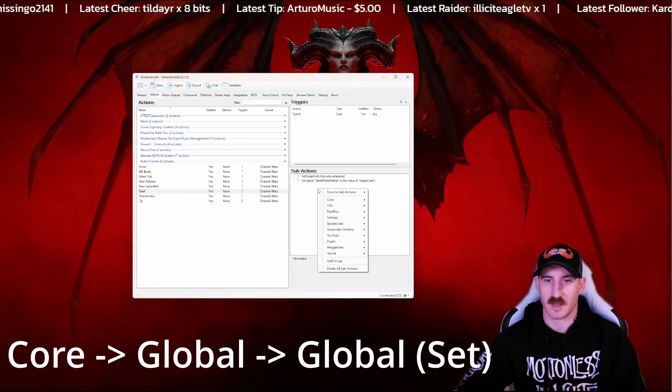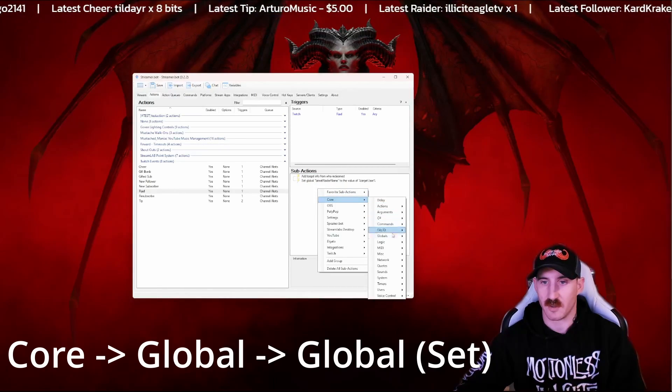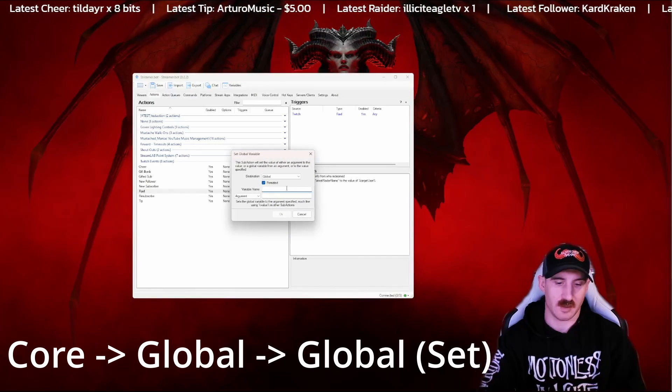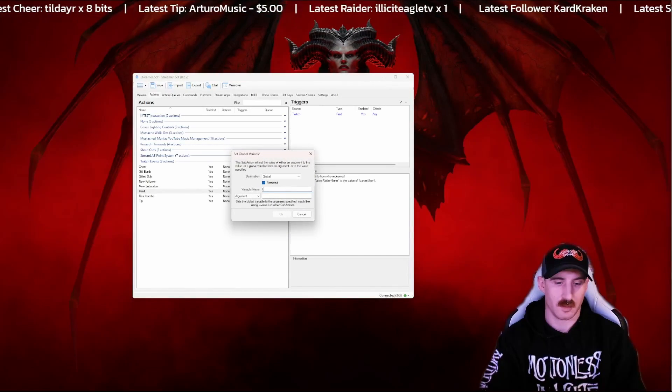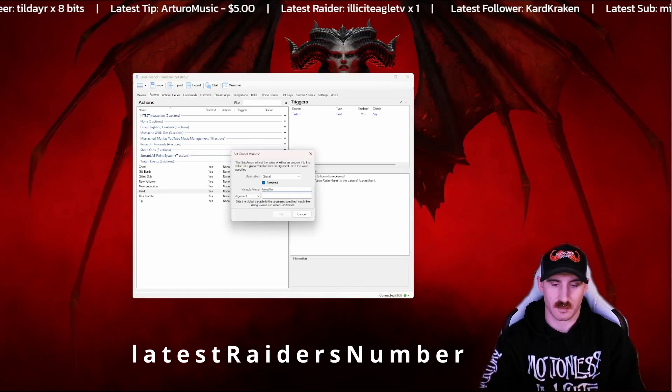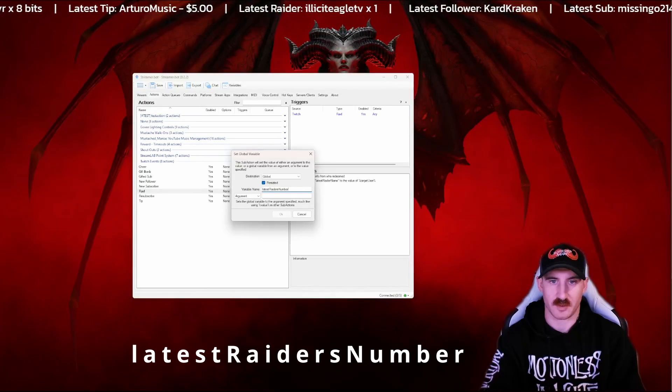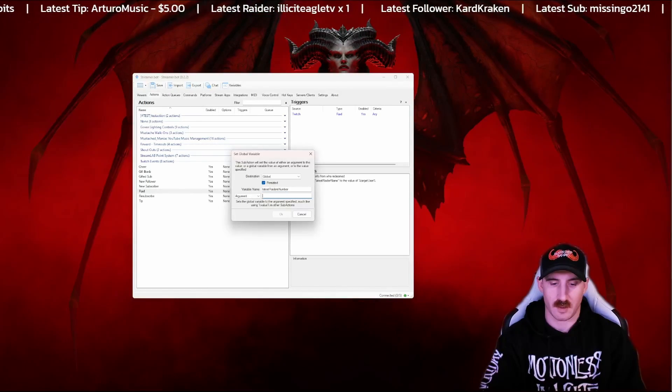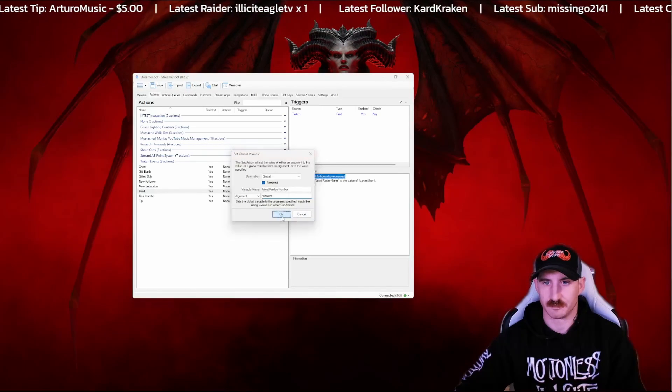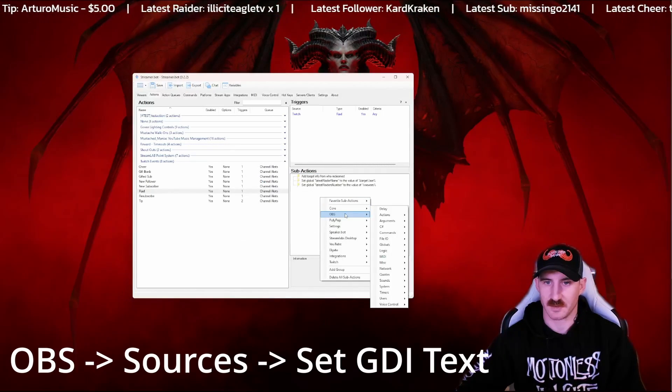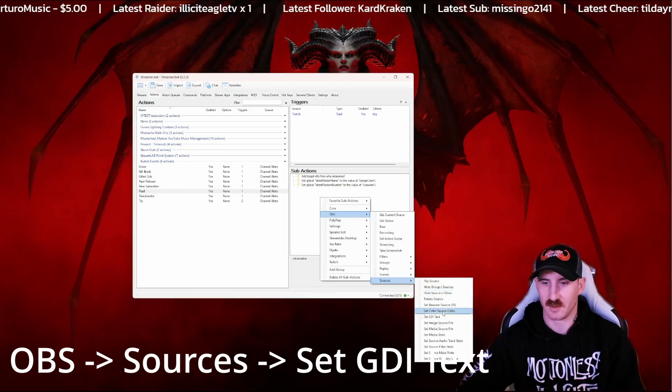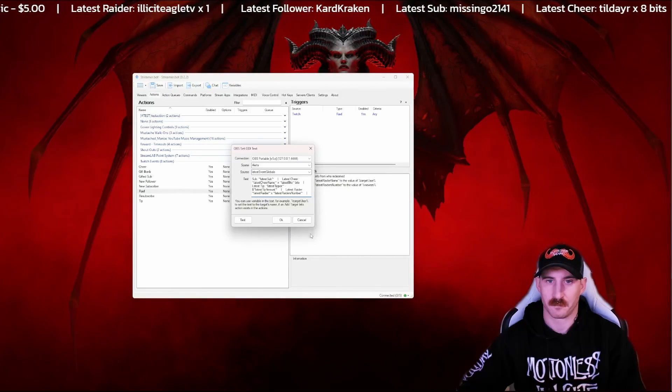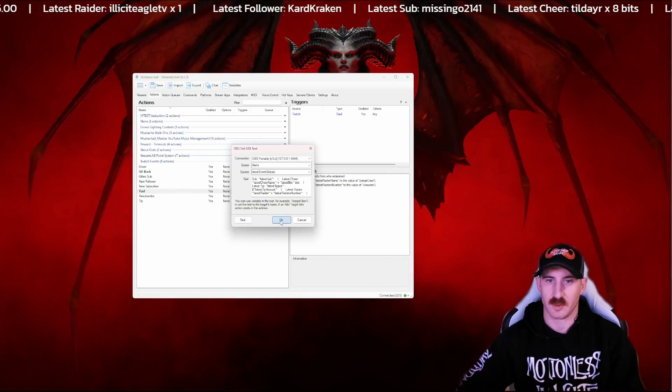We need to set another global for the number of raiders that come in. So this will be latest raiders number, and the argument for that is called viewers. And lastly, let's go to OBS, source, set our GDI text again. And now we're going to press OK.